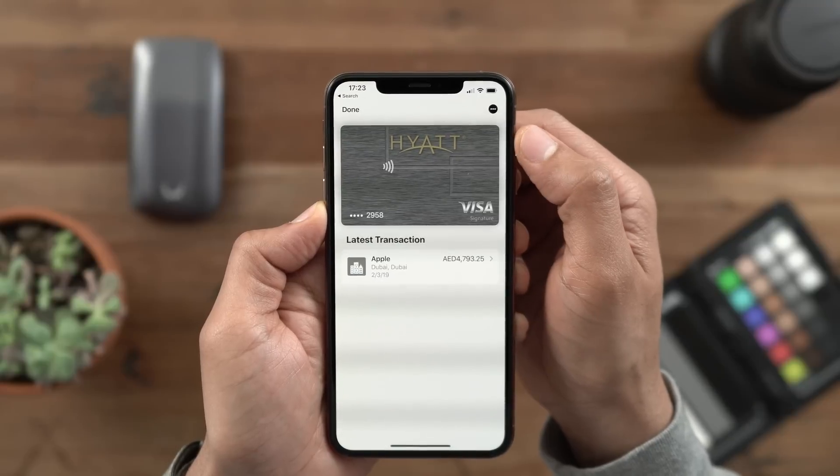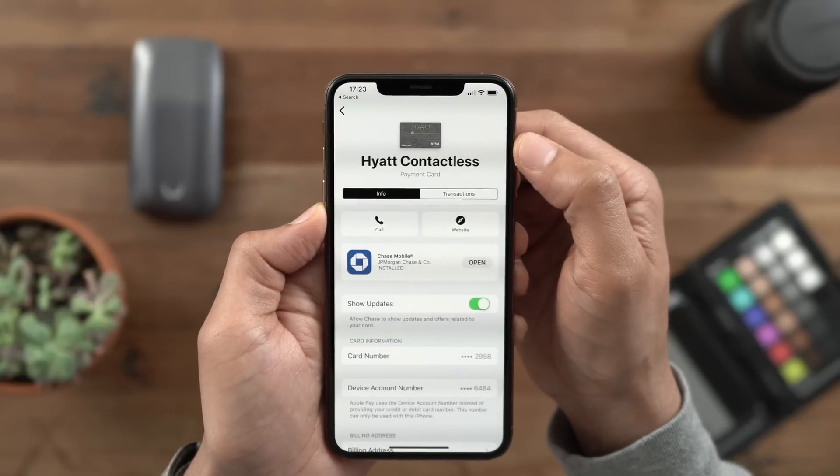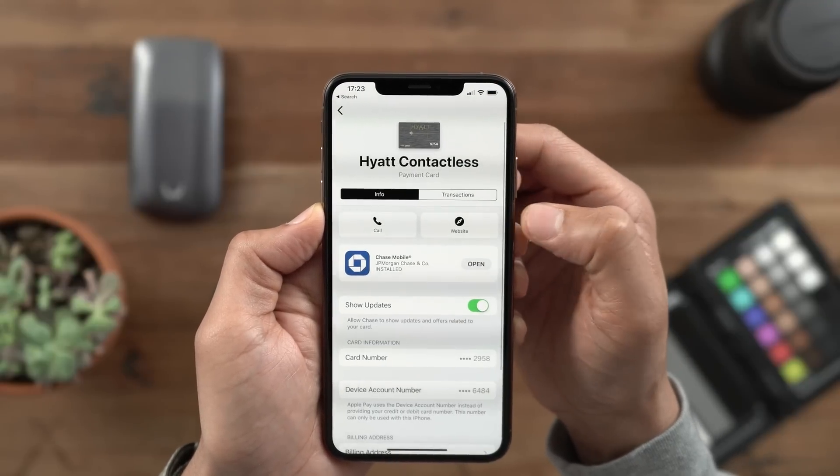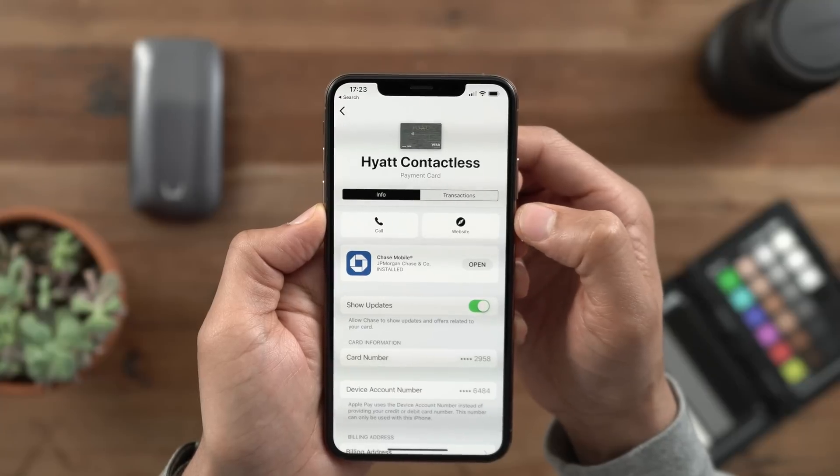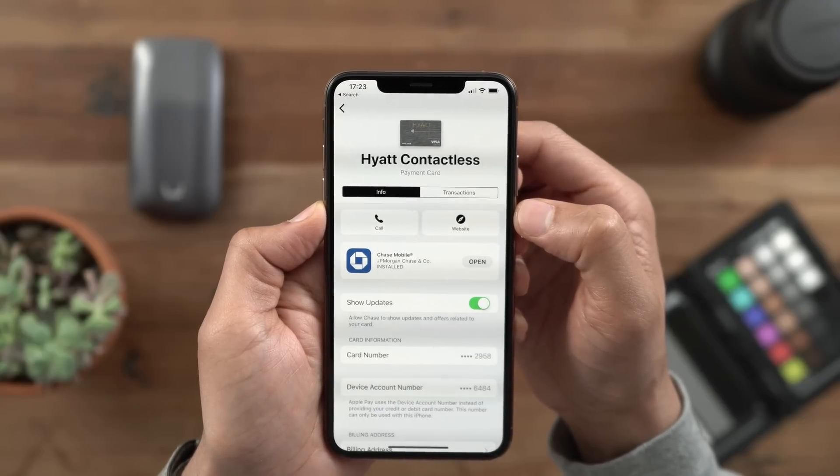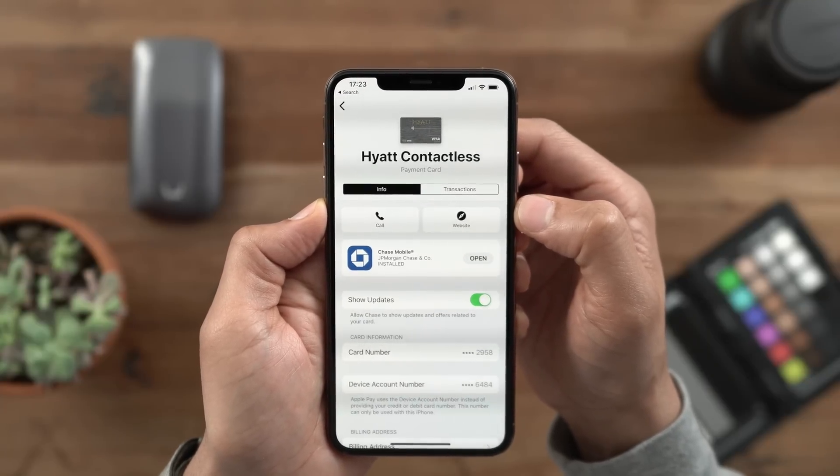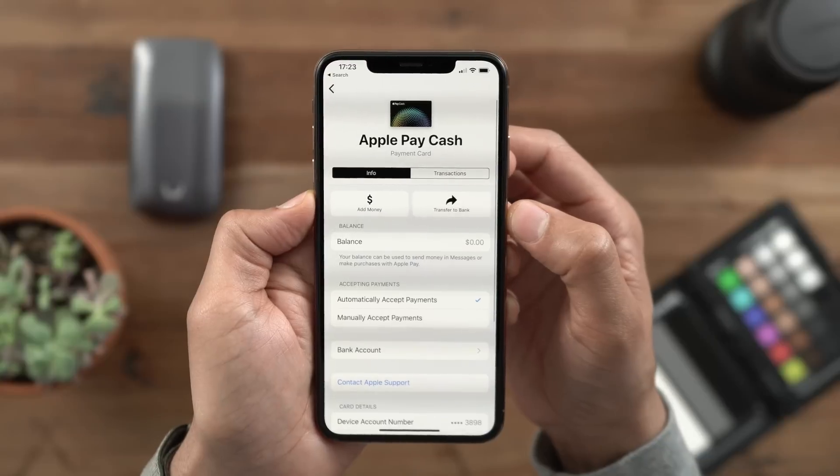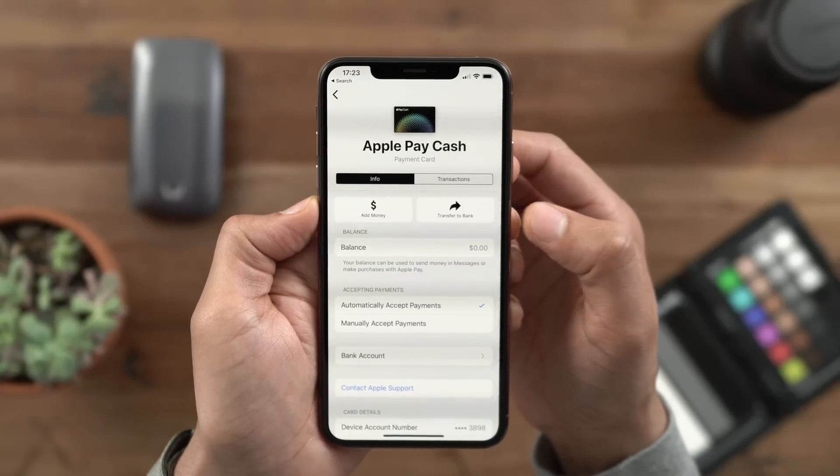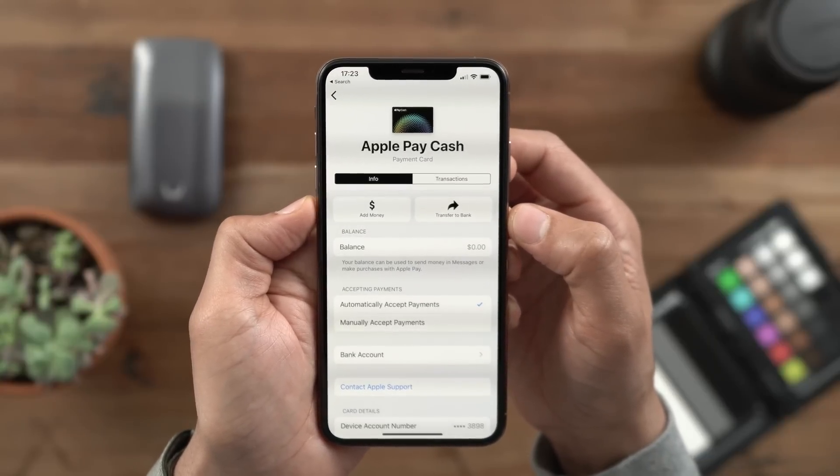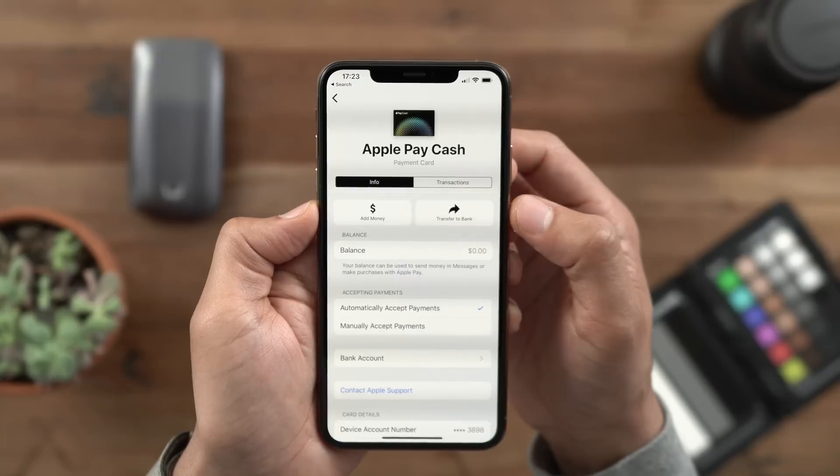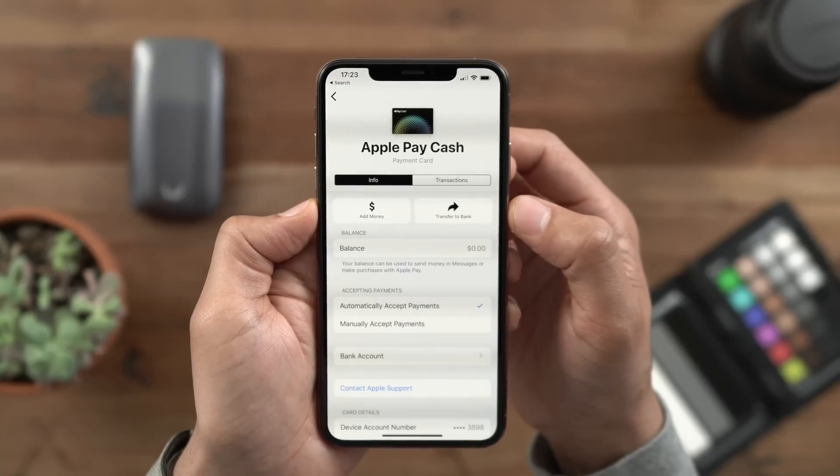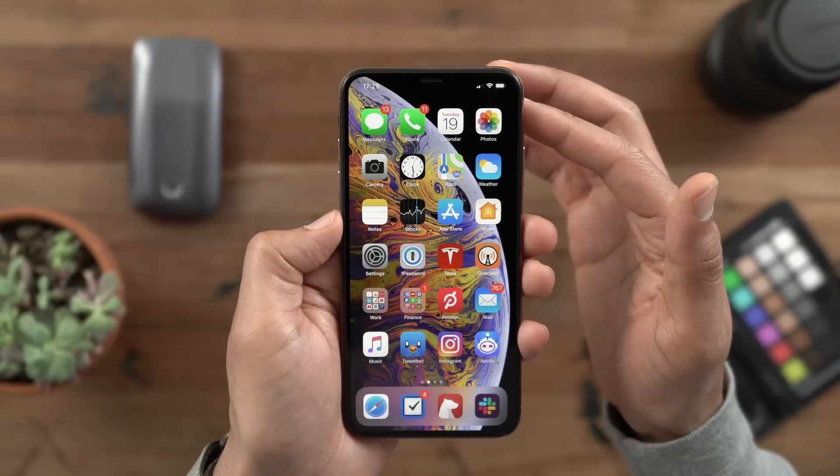Following the direction of the initial 12.2 beta, you'll notice additional new assets in the Wallet app. This time around, you have a new button for website and for call directly in the individual card details. And for the Apple Pay Cash details, you have add money and transfer to bank. Obviously that core functionality was already there, but you get updated buttons.